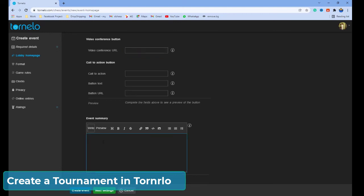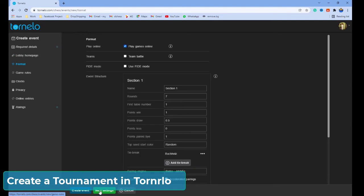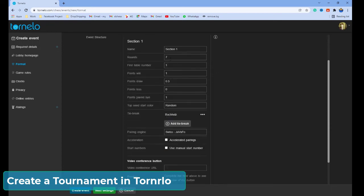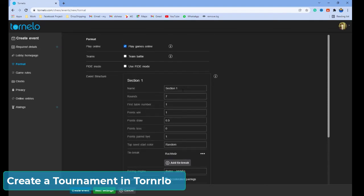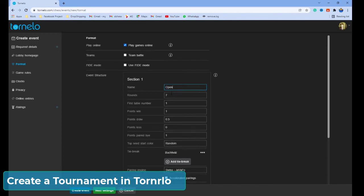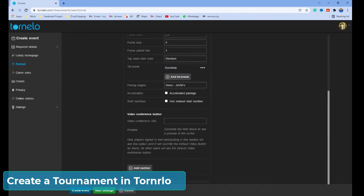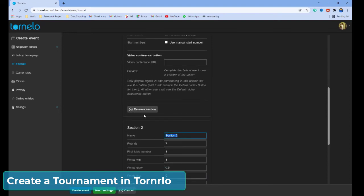In the event summary, you can put any description and introduction. Click next settings. Here, select 'Play Game Online.' You can create sections here. I am only going to create an open section. If you want to create age group sections, you can always create age groups here.